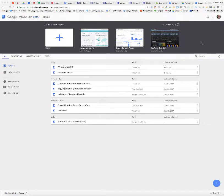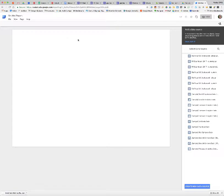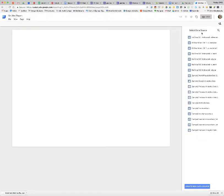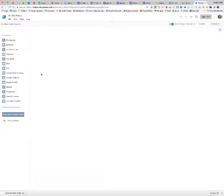I'm going to show you how to begin using Data Studio from scratch. I'm in my Data Studio account and I'm going to start a new project from scratch. One of the first things I need to do is add a data source. I'll search for my data source, but I'm going to create a new data source, and it brings me to this page.